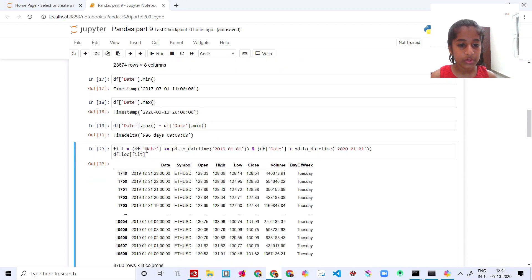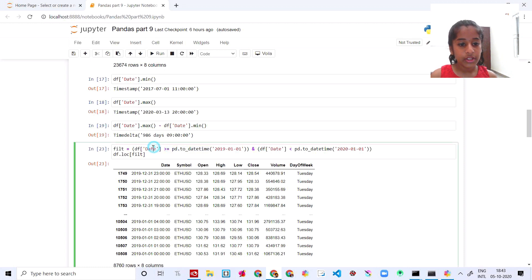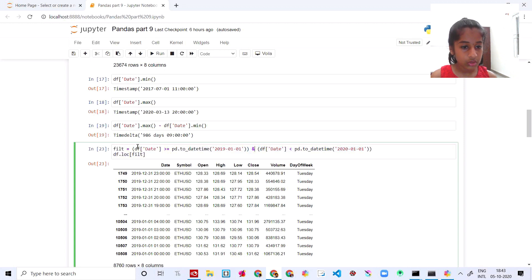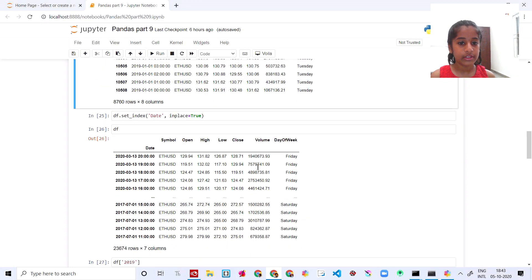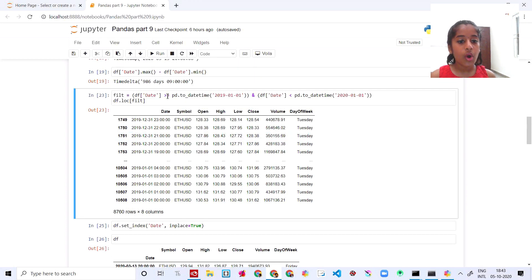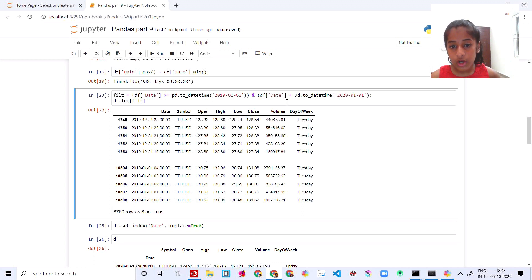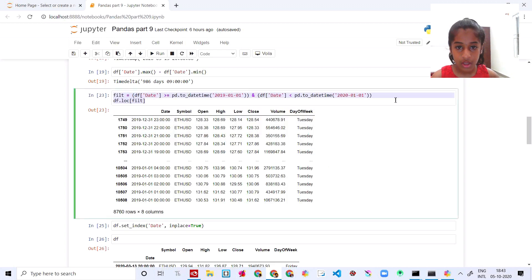Then you say `filter` is equal to `df[date]` where the date is greater than or equal to `pd.to_datetime(...)`. So `df.date` is greater than or equal to `pd.datetime` — it satisfies both conditions, and that you are gonna call as filter. You also add that the date is smaller than another datetime value. So these are the filters that satisfy both conditions.